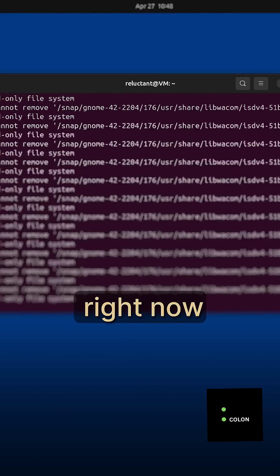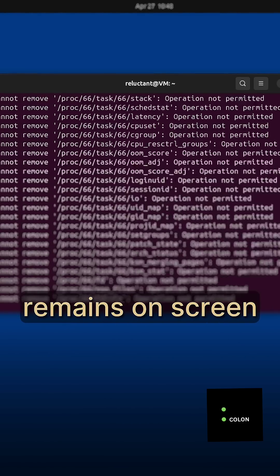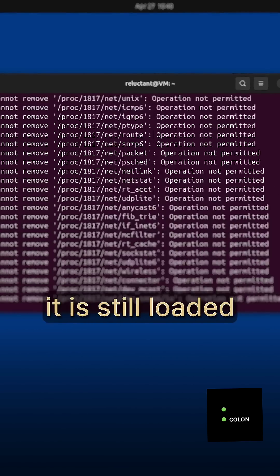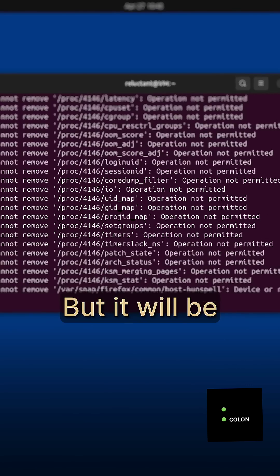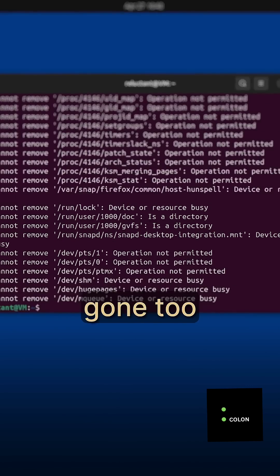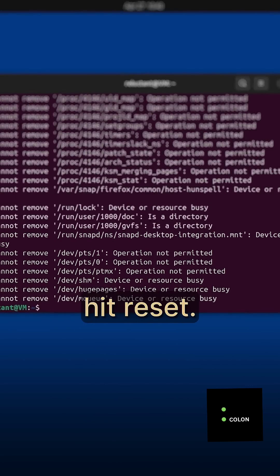Everything you see right now remains on screen just because it is still loaded in RAM. But it will be gone too after you hit reset.